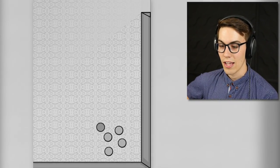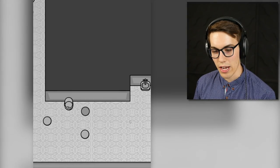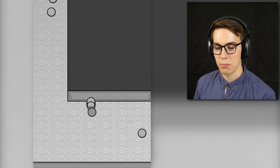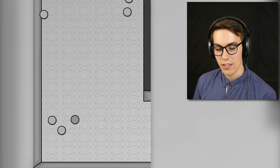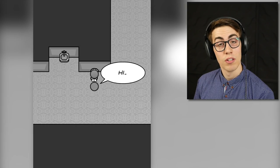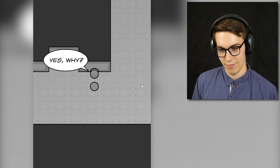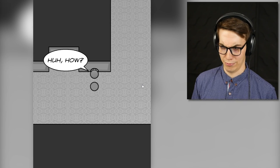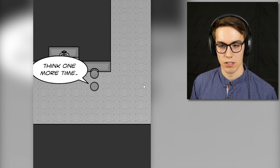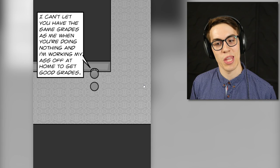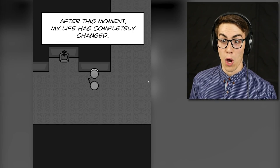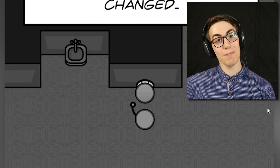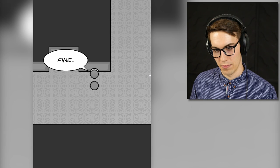Hello, has anyone seen a geek around here? No, you have not. He's probably sitting alone in the hall. Hey, what are you guys doing? Let me in on this. Let's get a little three-way going here. Thanks, look at this one. They're reading, they gotta be a geek. Hi. Yes. You learn a lot, right? Yeah, why? How about you help me out? How? I'll cheat off your test. Ha ha, no way pal. Think one more time. I can't let you have the same grades as me when you're doing nothing and I'm working my ass off to get good grades. Holy shit. Yep, that's me. You're probably wondering how I got here. Fine.